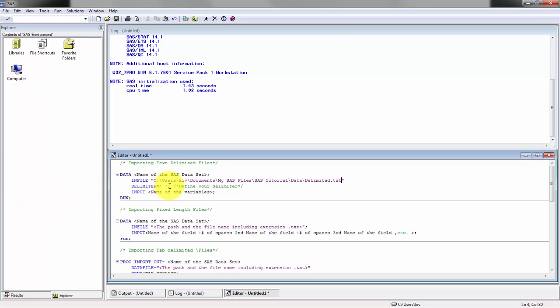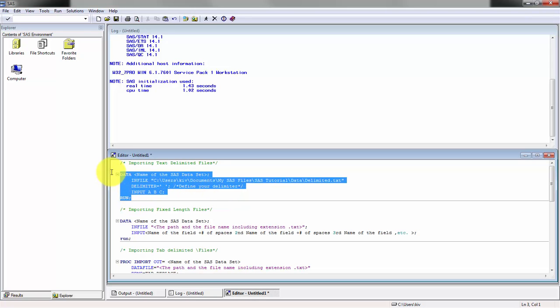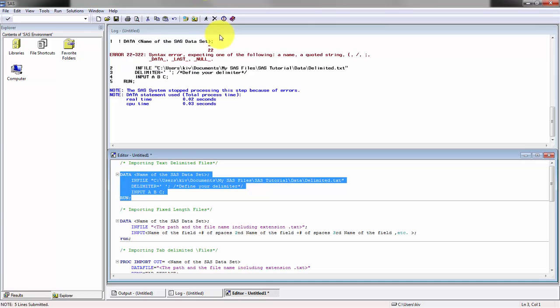Don't forget the name of the file plus the extension. Here it is already space delimited, so that's good. I'm going to name the columns a, b, and c. Let's run that.